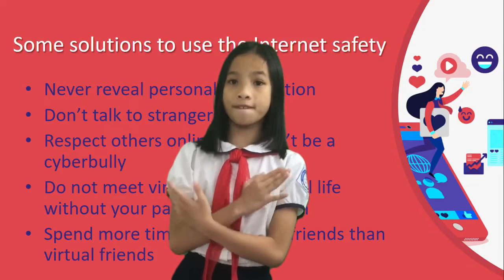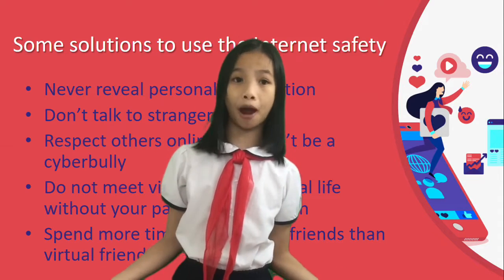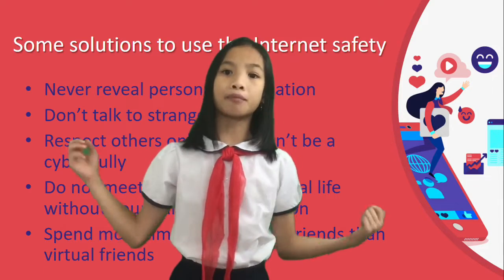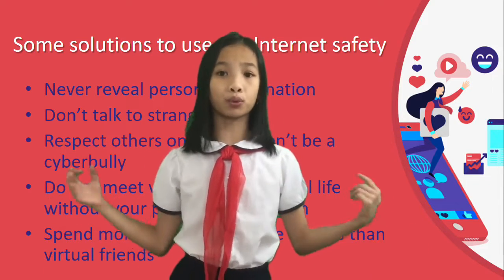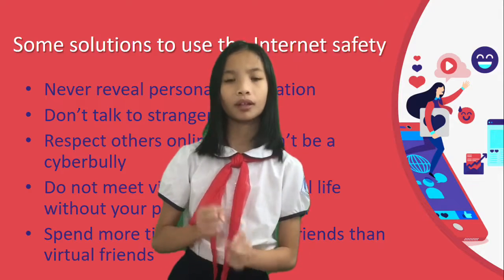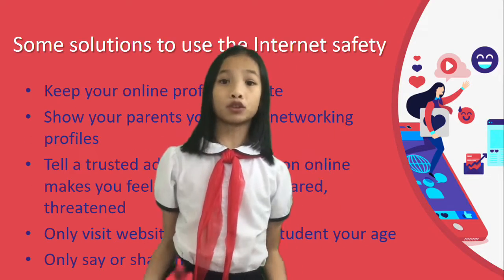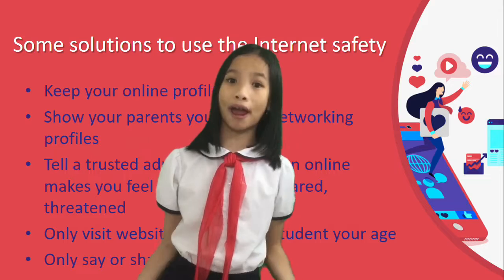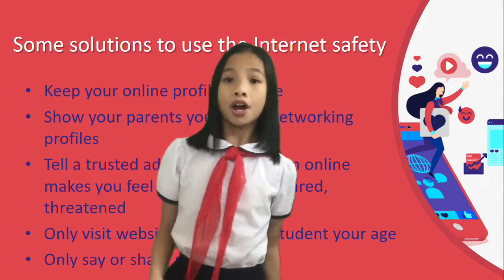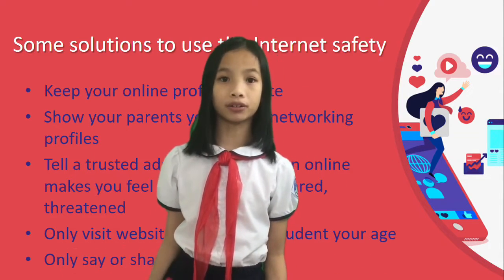Fourth, do not meet virtual friends in real life without your parents' permission. Fifth, spend more time with real life friends than virtual friends. Sixth, keep your online profiles private. Seventh, show your parents your social networking profiles.